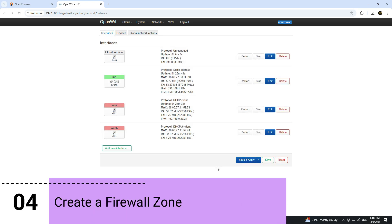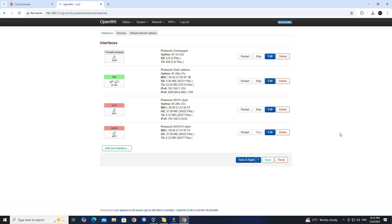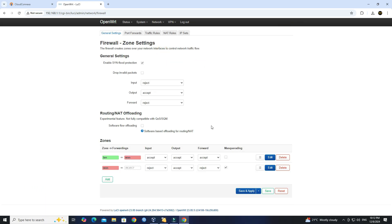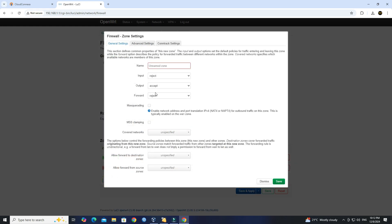Step 4: Create a firewall zone. Go to Network, then click Firewall. Click Add to create a new firewall zone. Set the zone name.